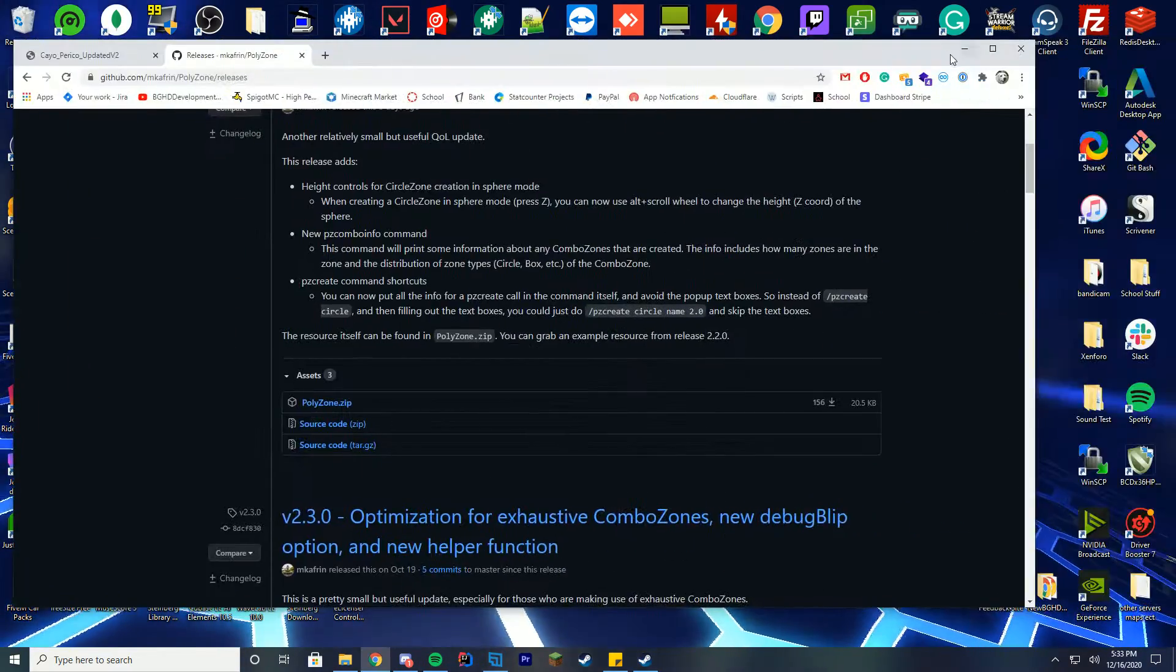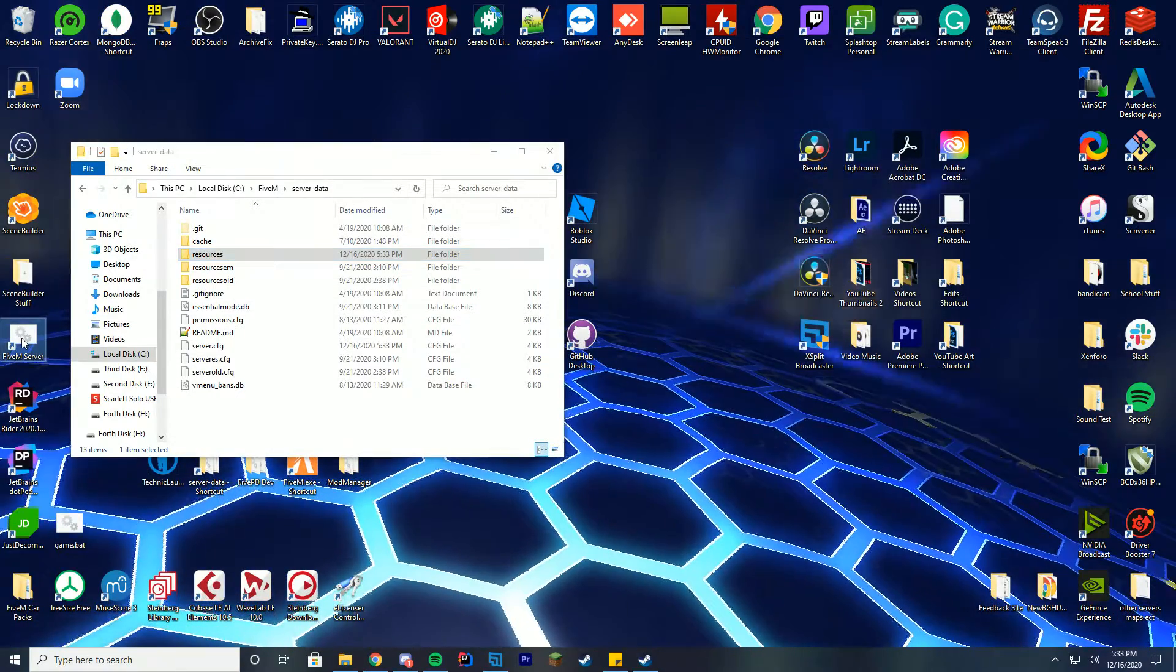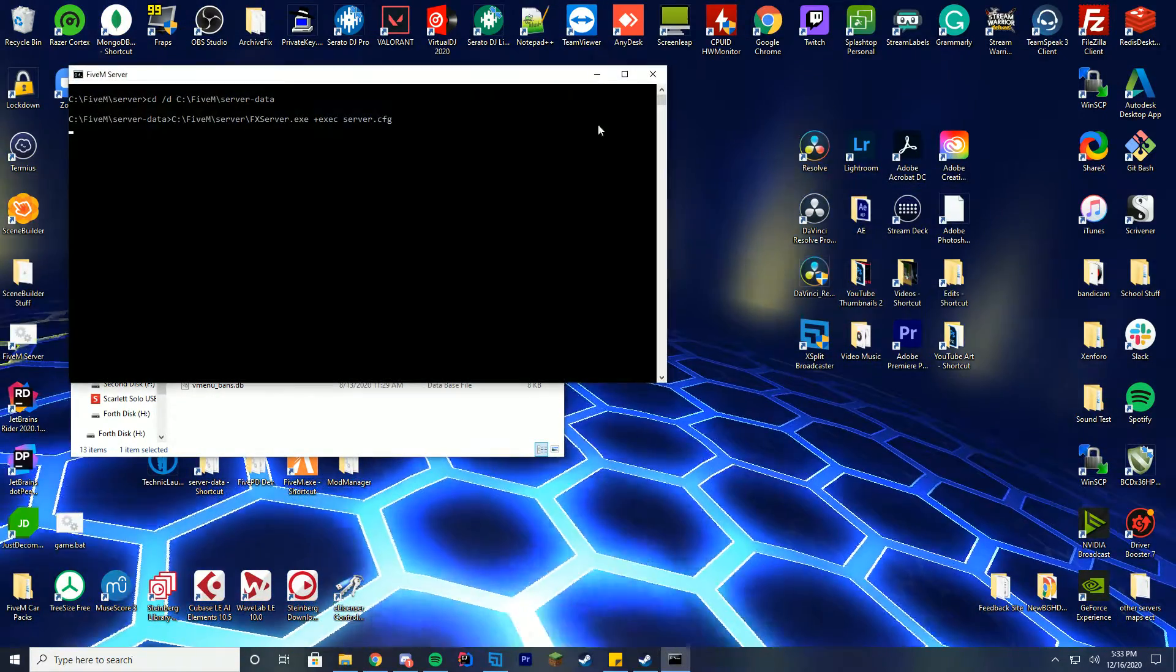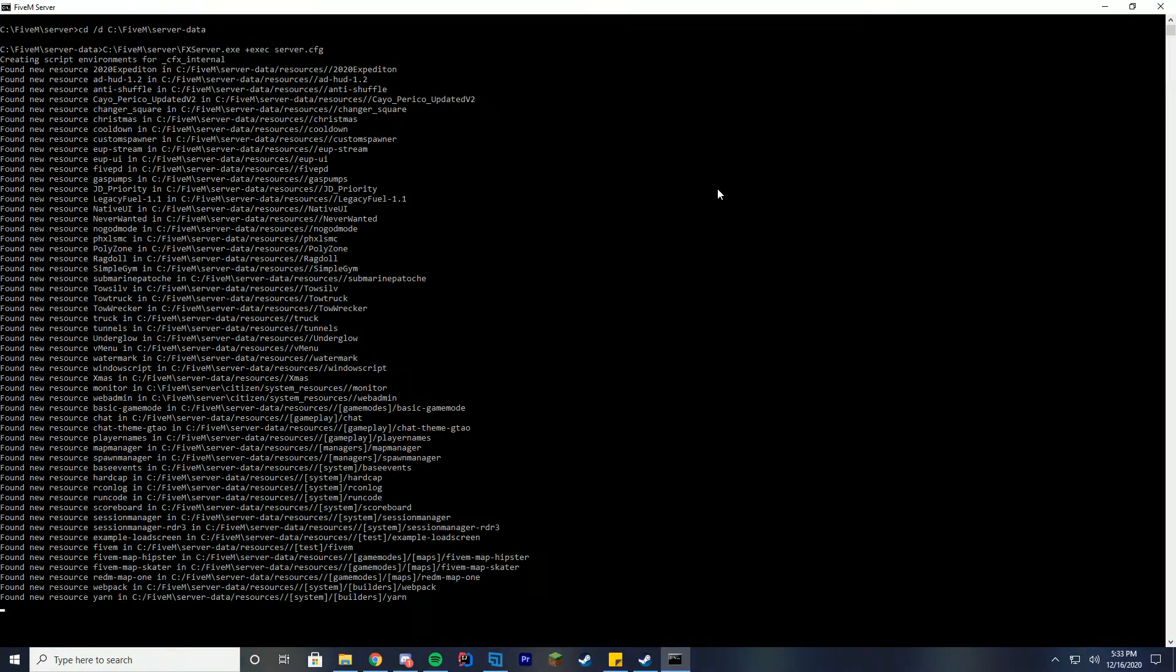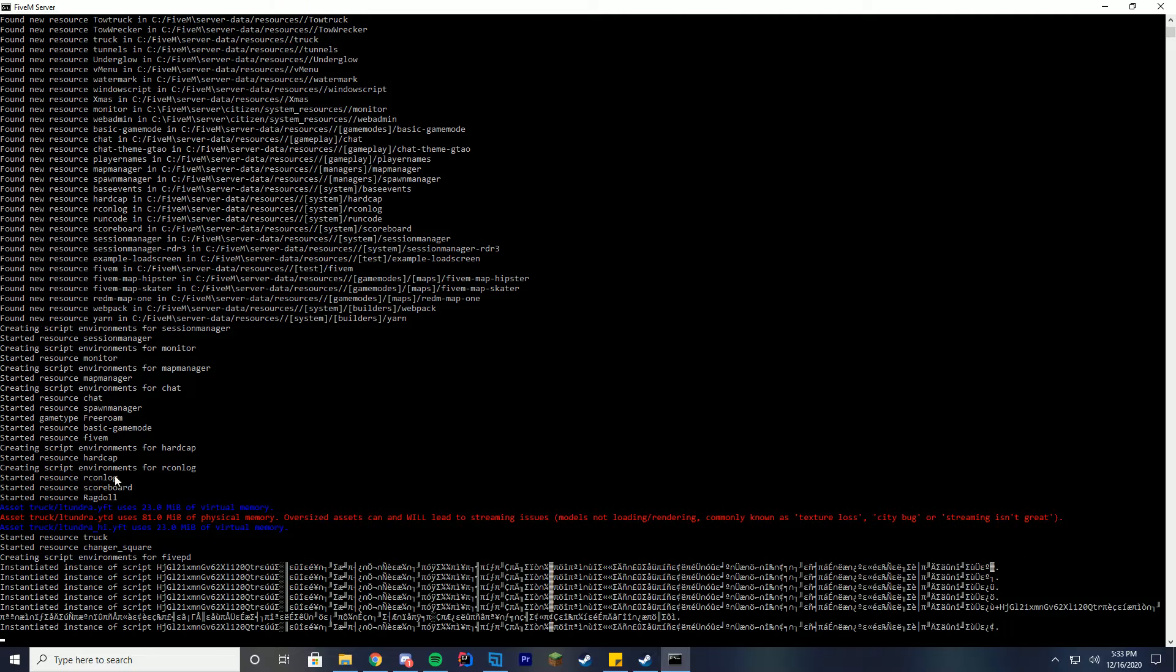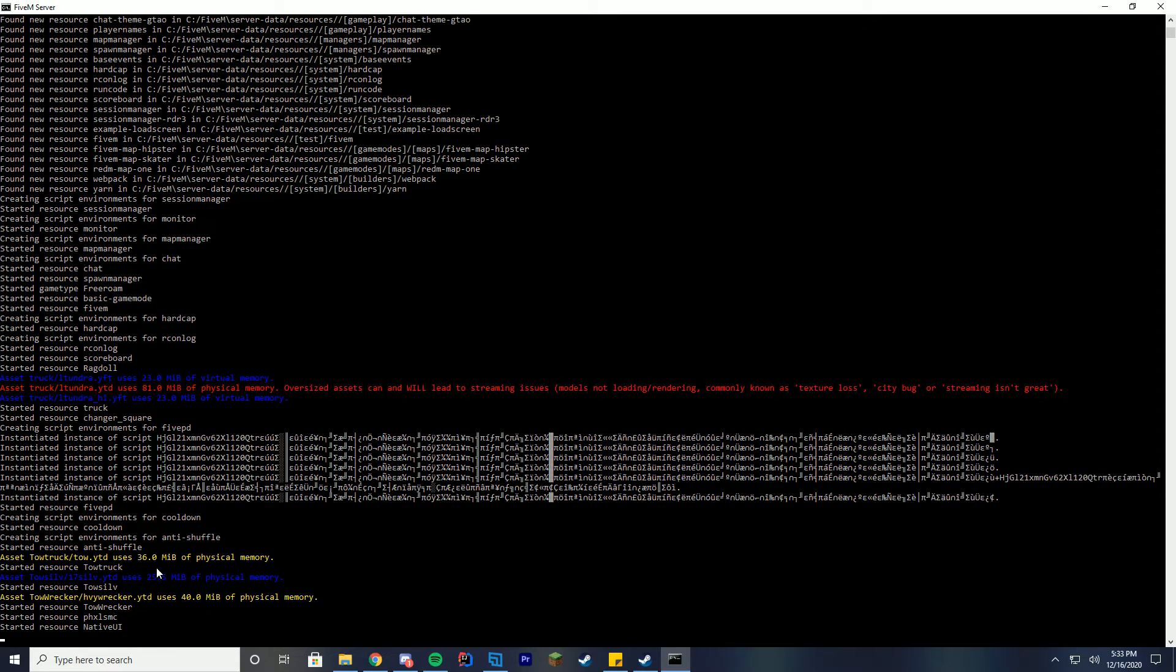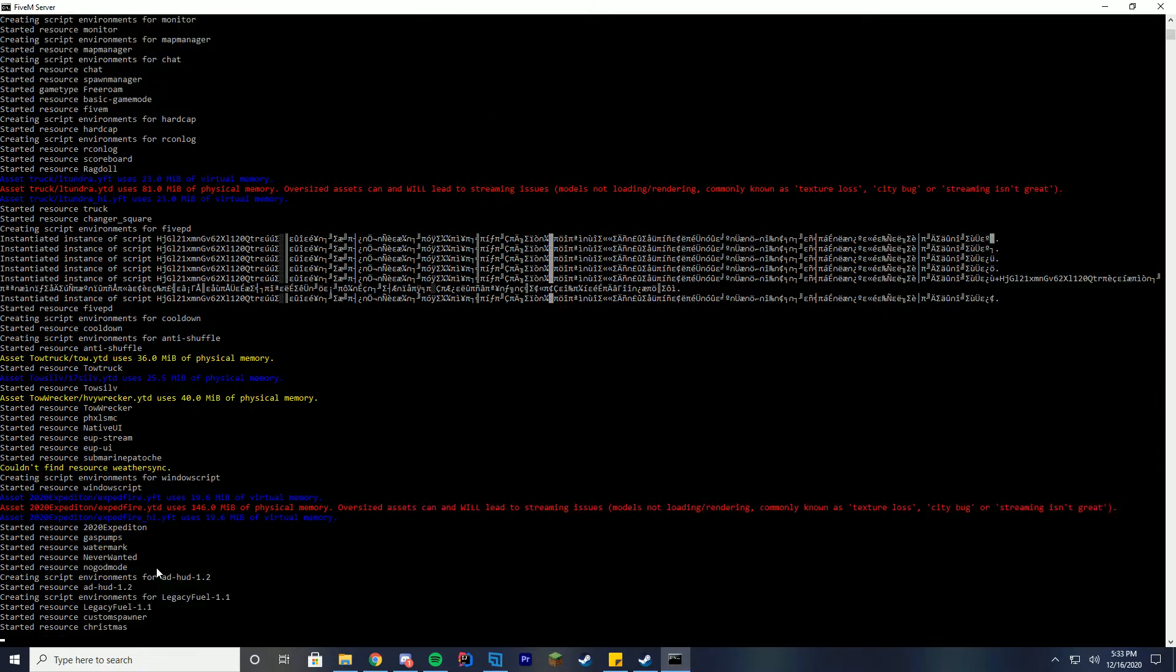To make sure this has worked and installed correctly, we're going to launch our server. Inside of here we're just going to wait to see when you can see it in console say started resource the folder name. We're looking for started resource polyzone and for the casino heist one or the island heist one. I keep saying casino. The casino is the last heist update. This one is the newer island update.